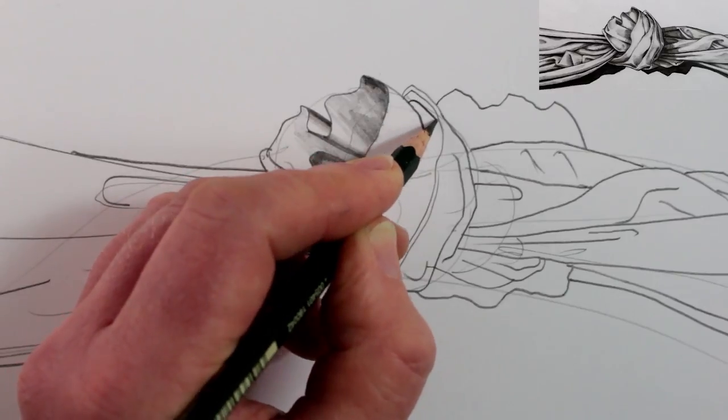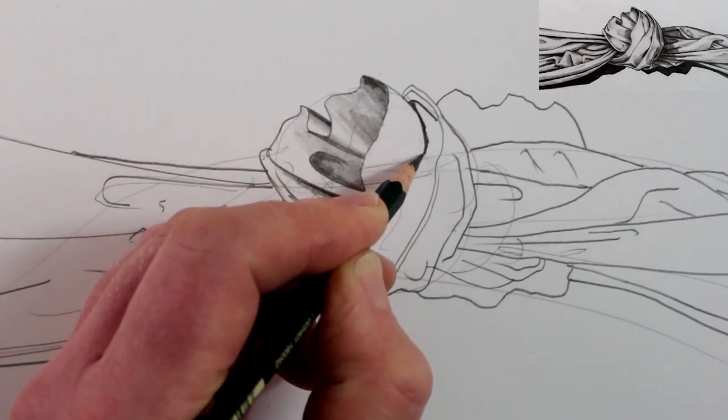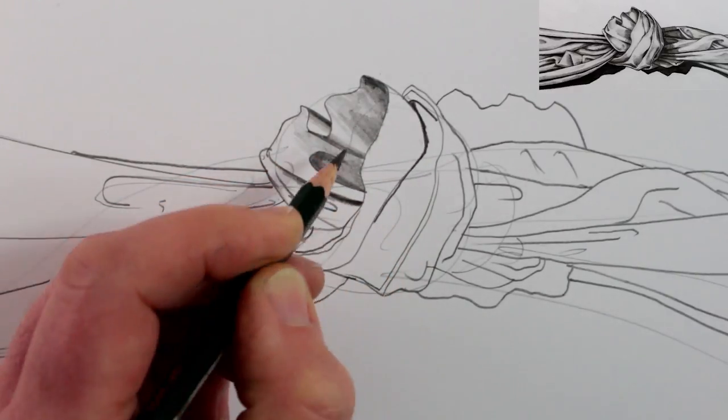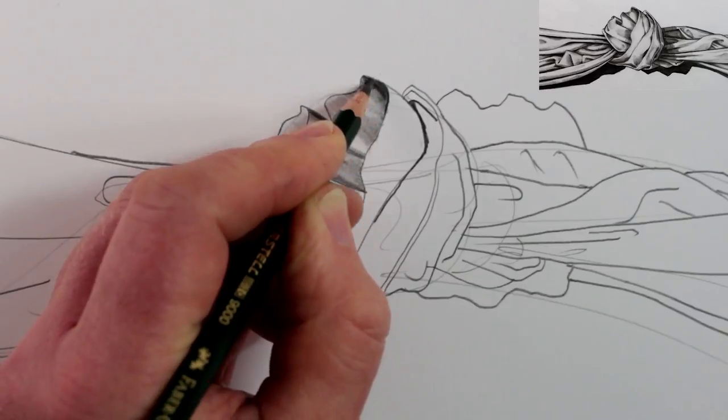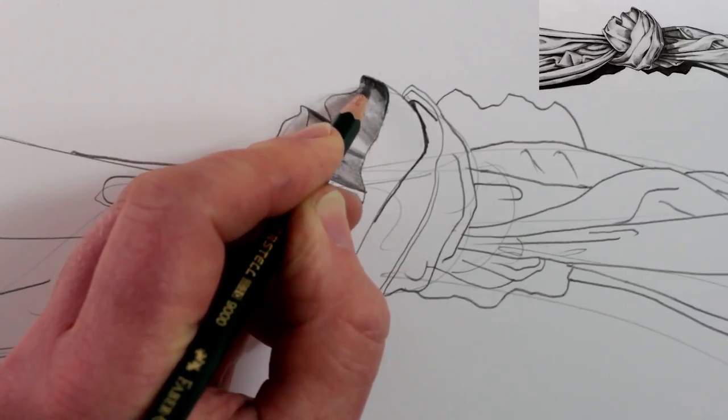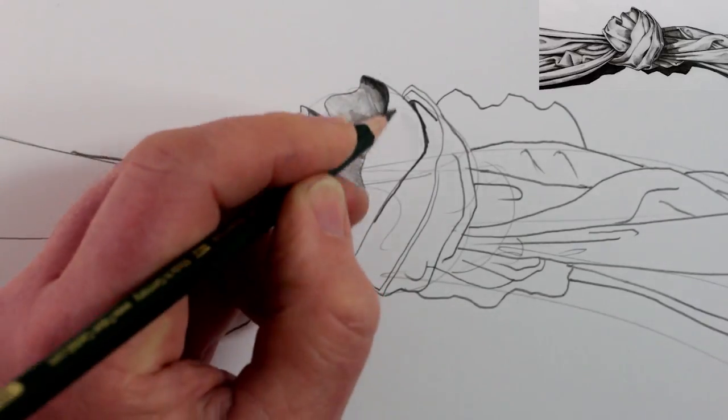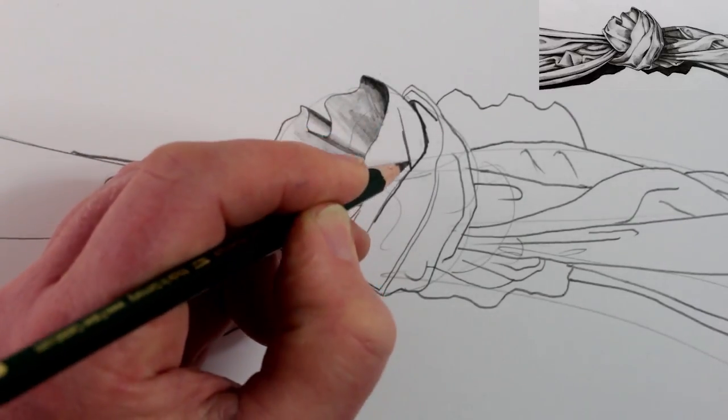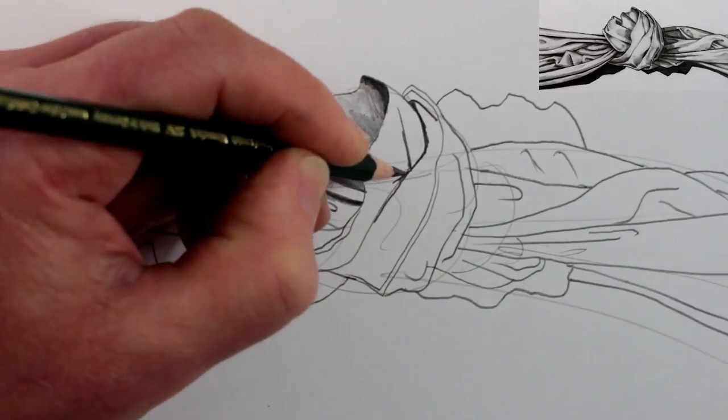So for each of the lines, or parts of the lines that we have drawn, it's good to look to see which side is the darker side of the line, and start shading from that point.